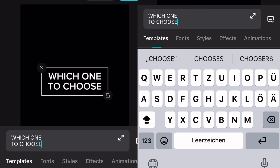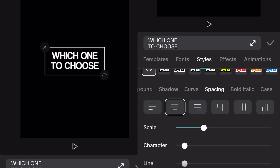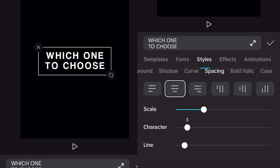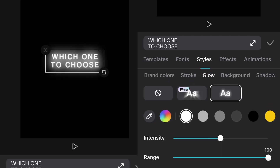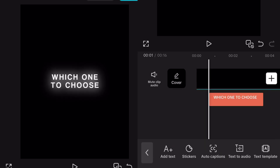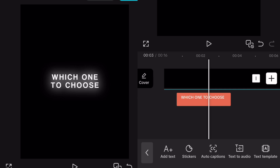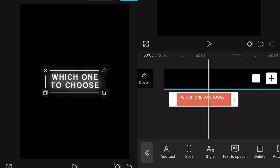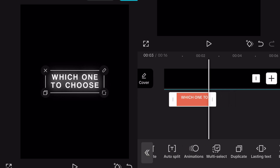Now just change the style. For me I'm using the font Coolvetica, putting spacing to 3 and adding glow. Also shorten the text length if needed. I'm gonna speed up this part because I'm basically just adding the text to the second part.